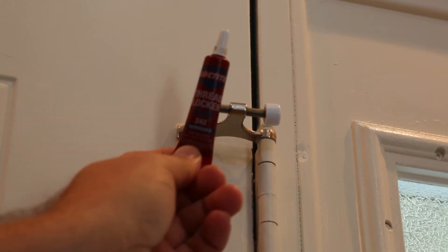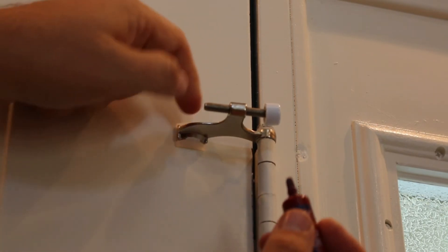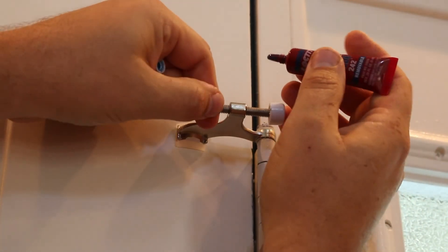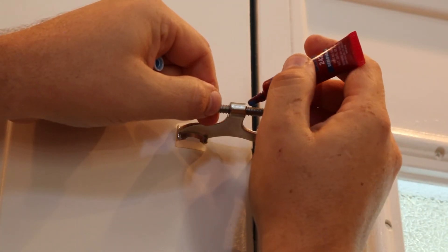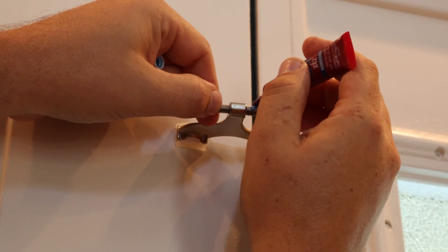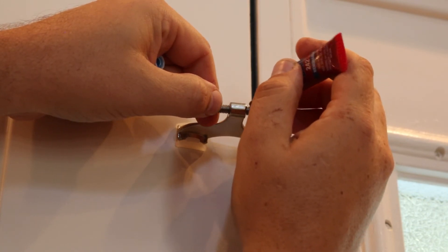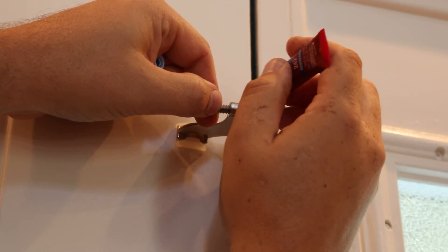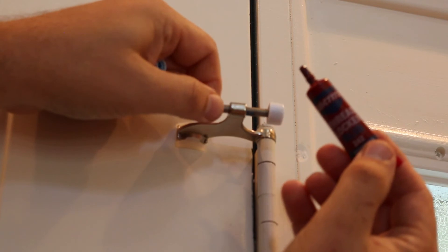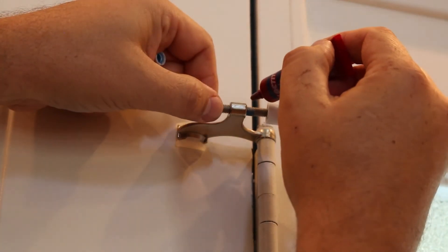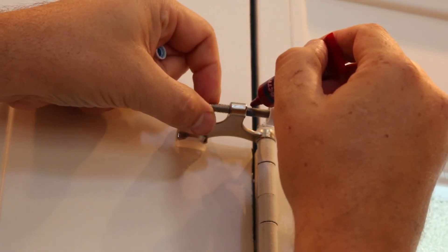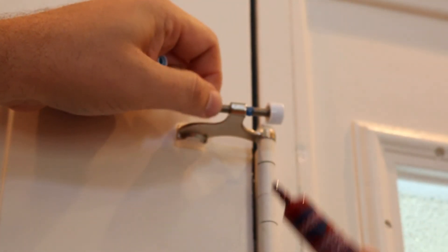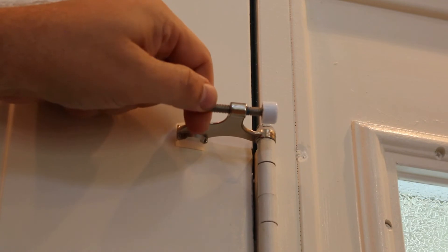And so I have blue thread locker that I'm going to wind this out, put a drop on the threads. And what the thread locker does, it fills in those gaps and locks those threads into place. And for this application, we can be a little liberal on the application.